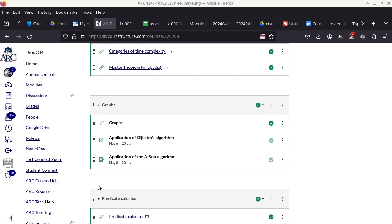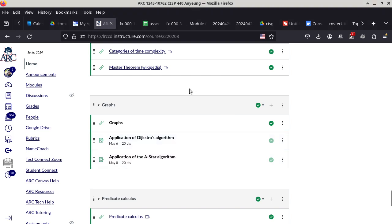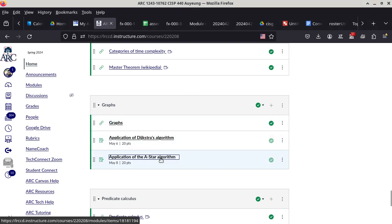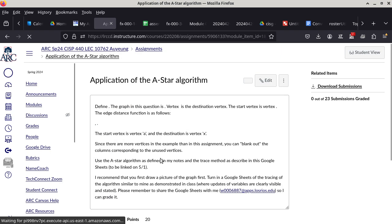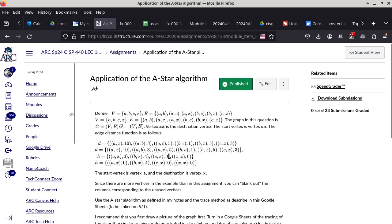Start recording. Everything is recording. Screen is good. All right, so this is the A-star algorithm homework assignment.